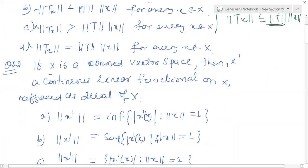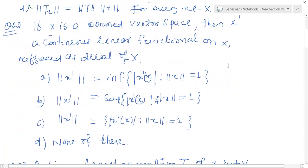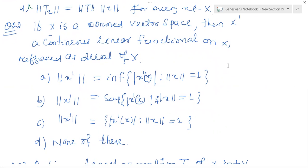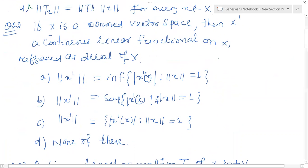So just coming to question number 22. If x is a normed vector space, then X* — the continuous linear functionals on X — is referred to as the dual of X. That is the definition. If norm of x is less than or equal to x, that is one of the definitions. And it is also a continuous function on X. Then norm of X*, there are two conditions given — infimum and supremum.